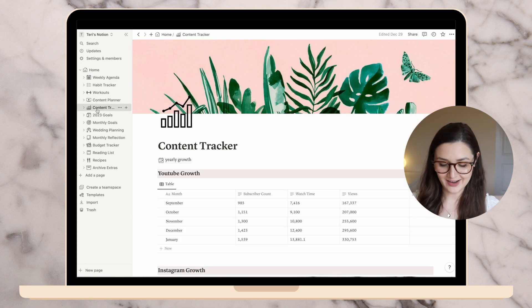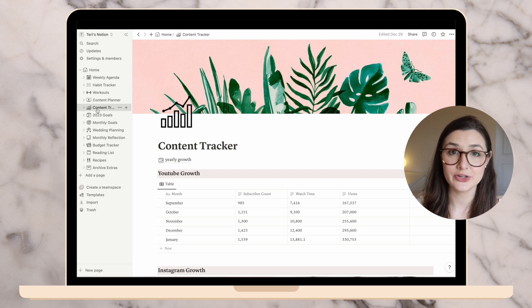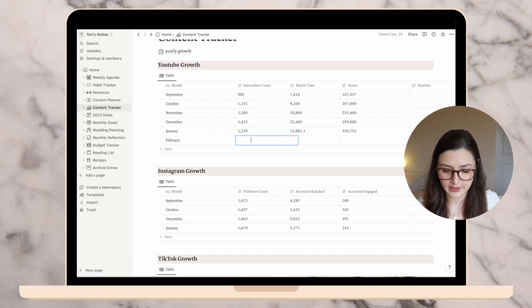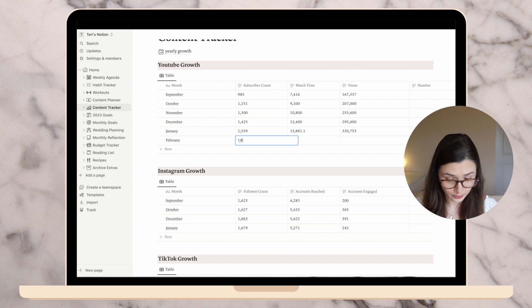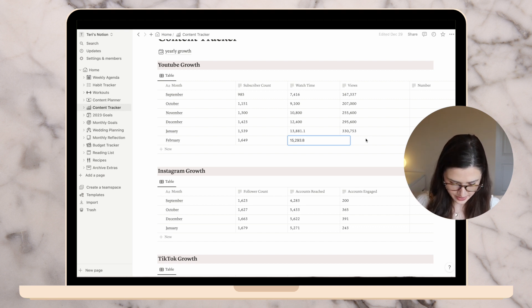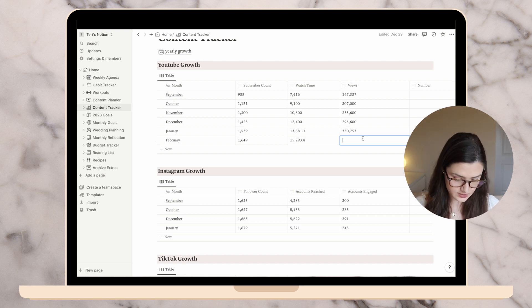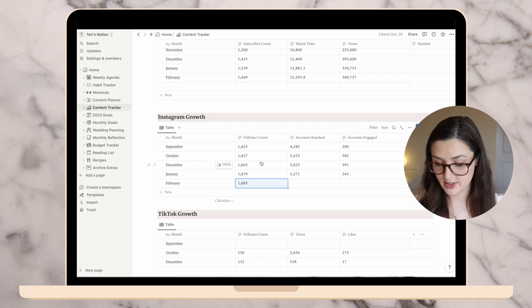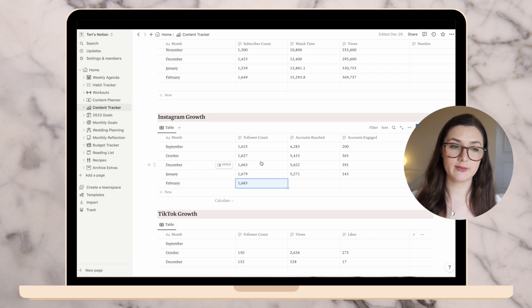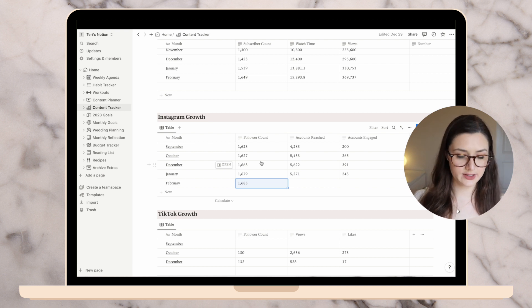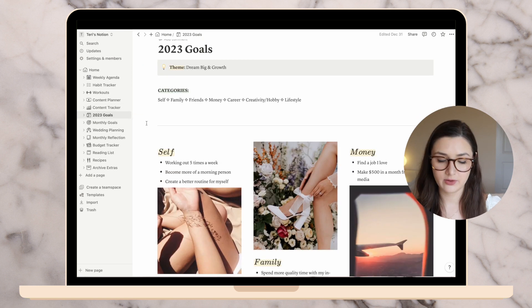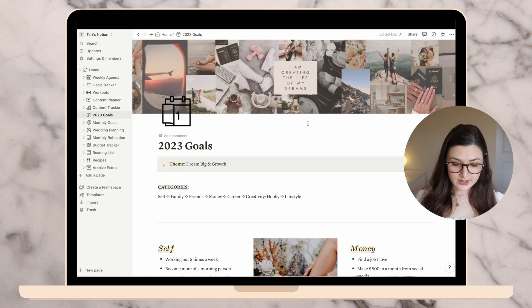Moving on to my content tracker, where I track analytics for YouTube, Instagram, and TikTok — though we've taken a pause on TikTok. My YouTube subscriber count is at 1,649. Watch time over a lifetime is 50,293.8. I can see how much I grow each month, which I love. For Instagram, I've had very little growth. I'm going to skip accounts reach and engaged since I don't post as much as I'd like, so it's not a good indication of what it could be.